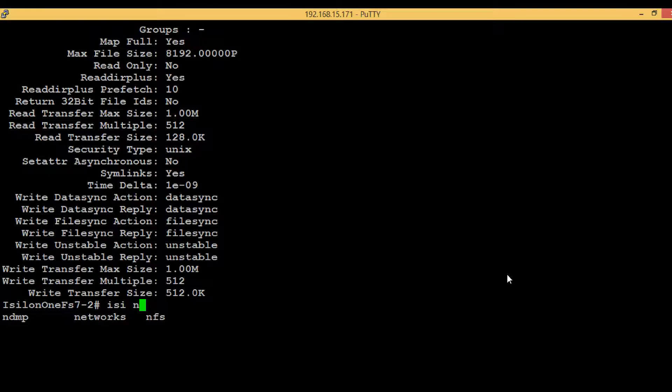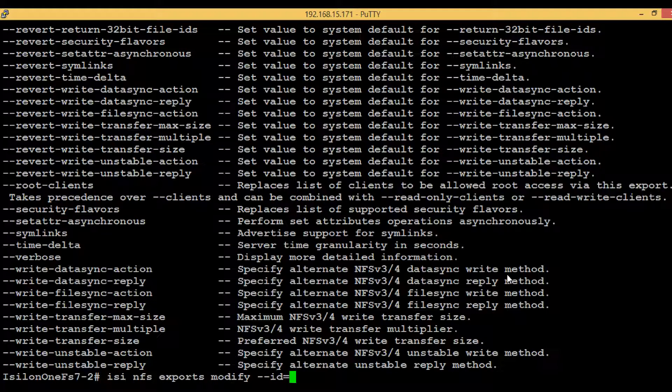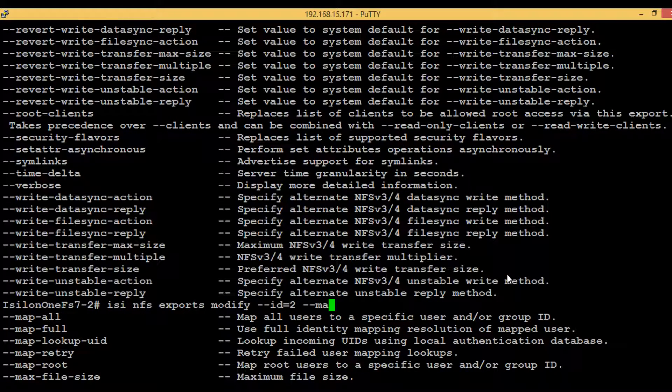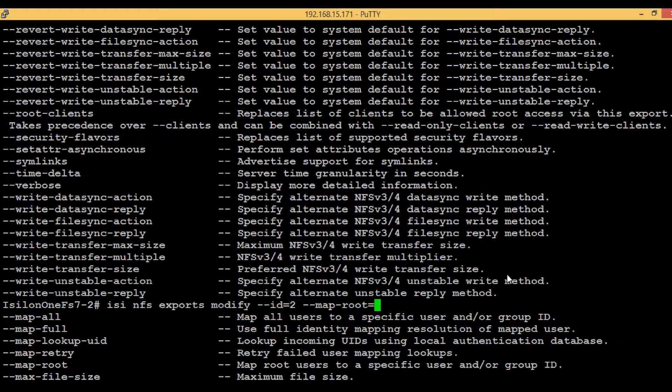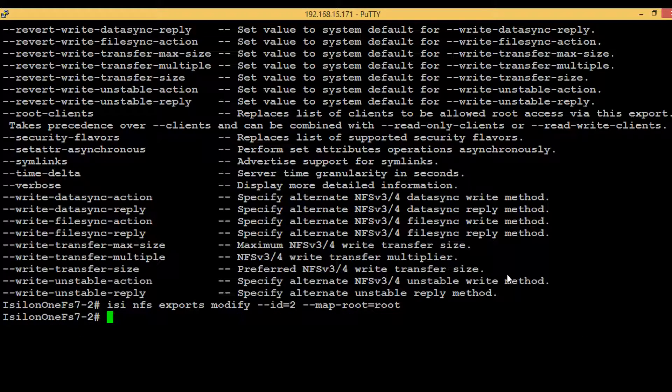isi nfs exports, then modify. We need to give the ID - that is 2 - and then hyphen hyphen map root equals to root. Again no error comes up, it means we have successfully executed the command.